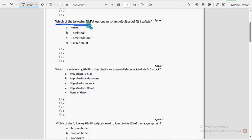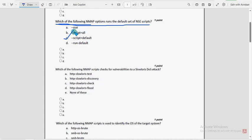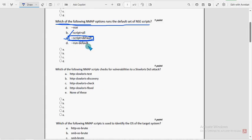Second question: which of the following nmap options runs the default set of NSC scripts? For second question, option C is the probable solution: double hyphen script equal to default. Mark option C as the probable solution.